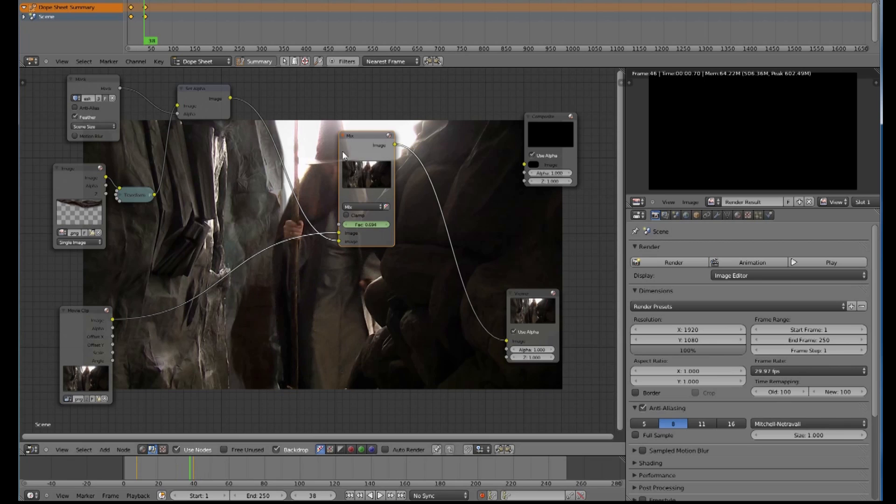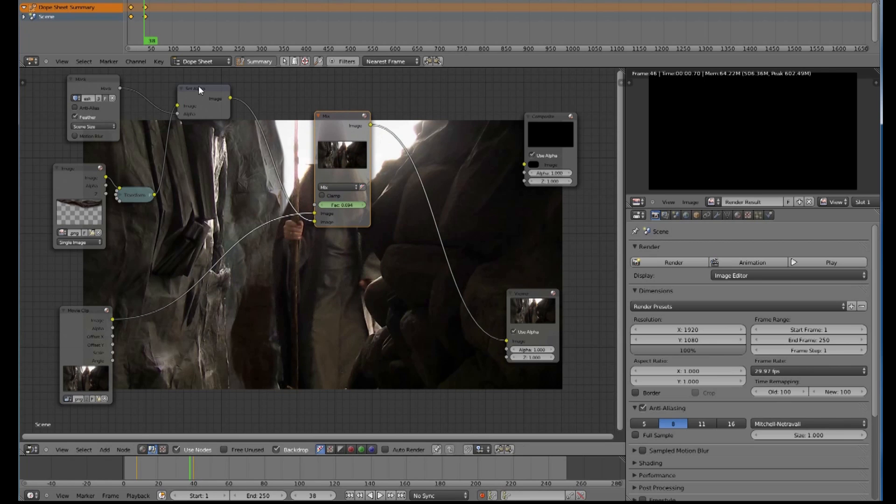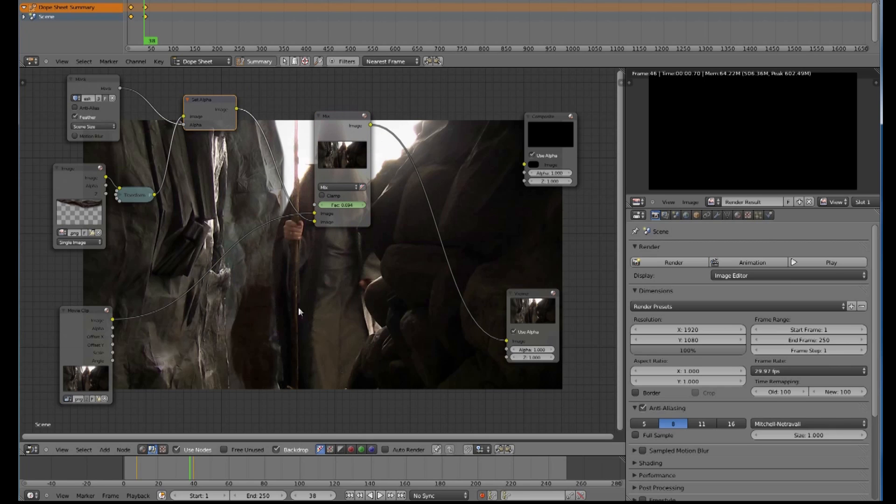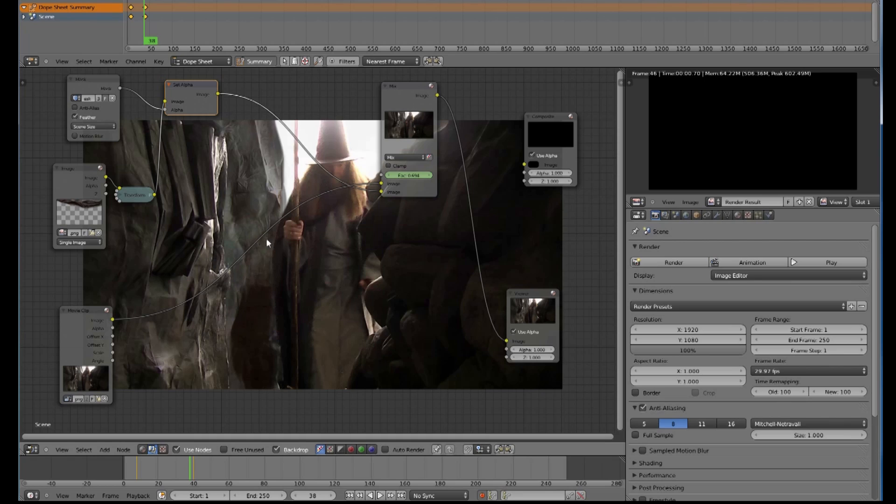And those two ways—using two mixers or a set alpha node into the one mixer—are two ways you can control your transparency of a patch in video compositing.